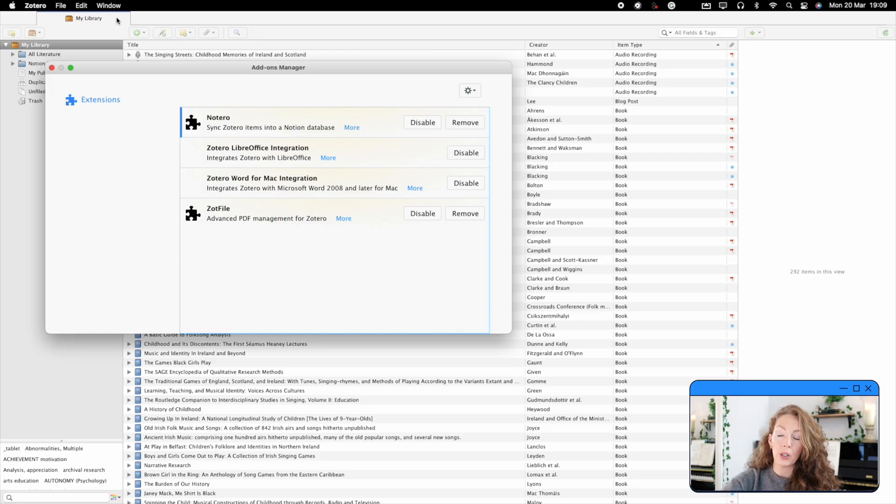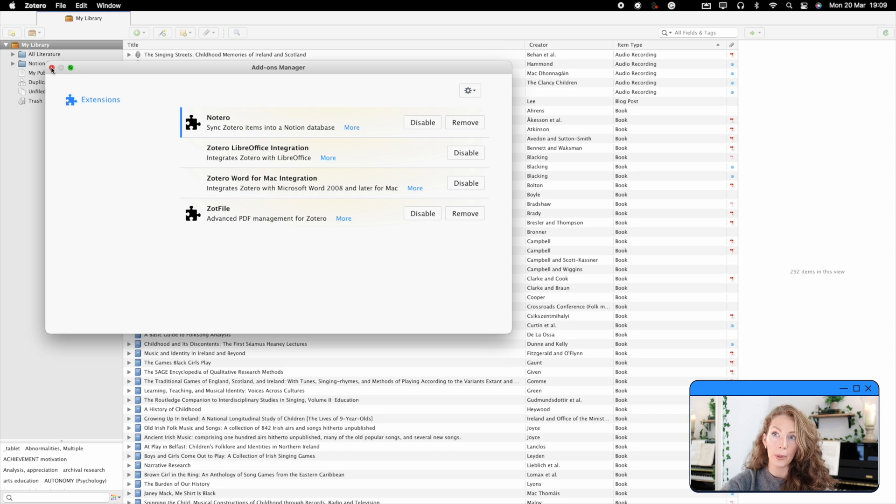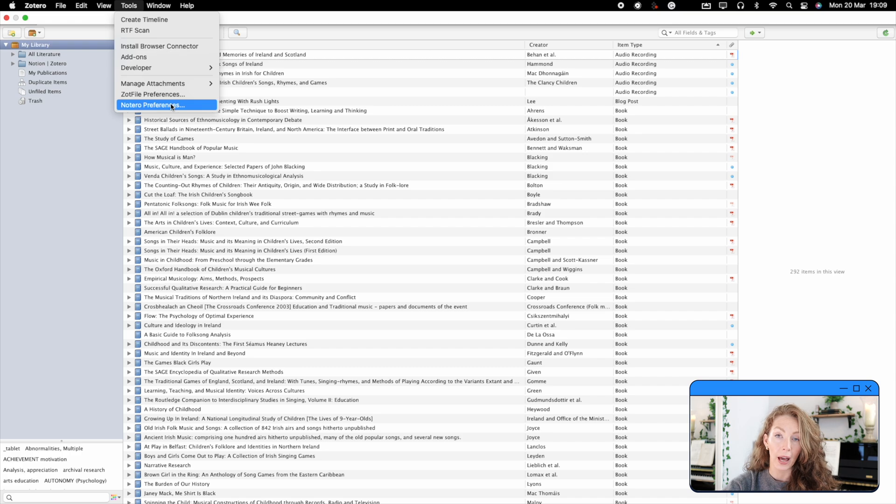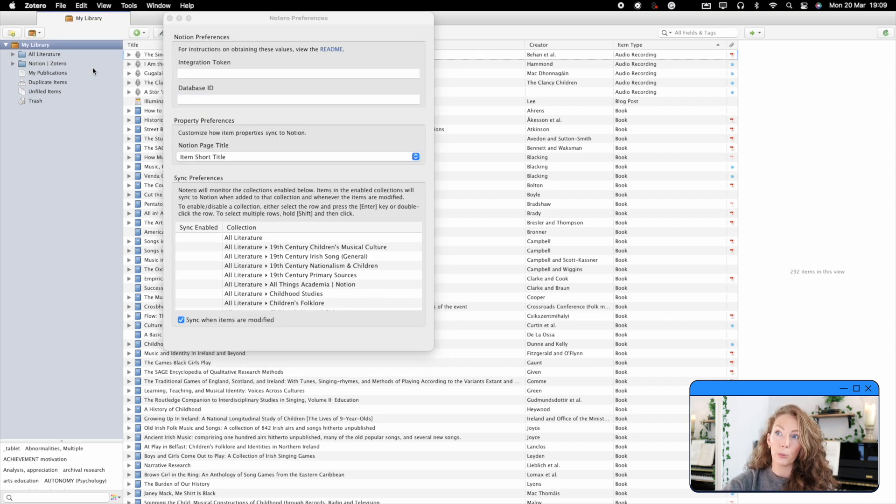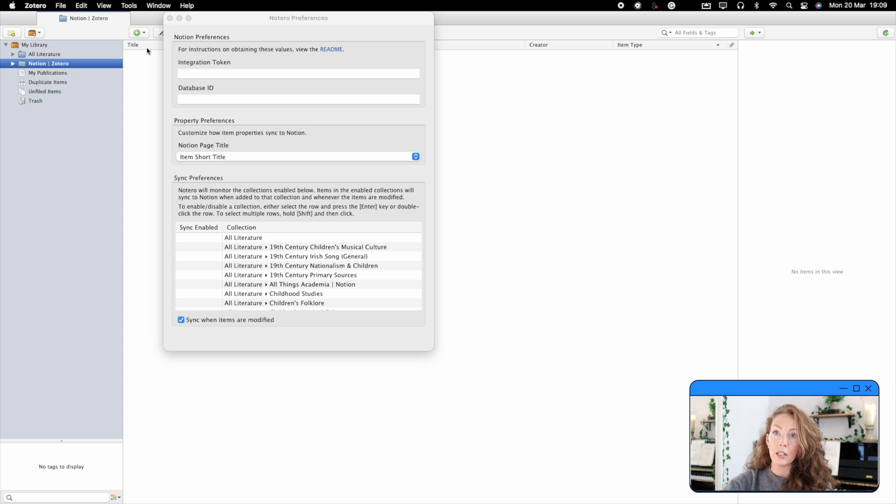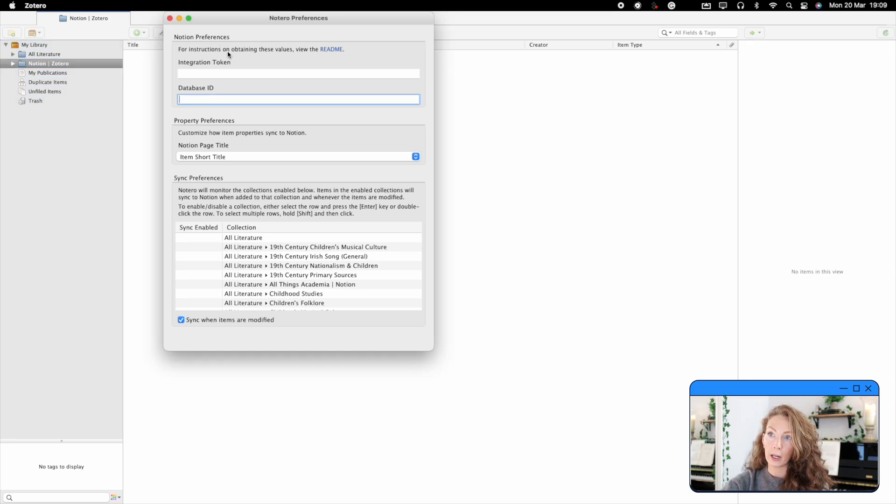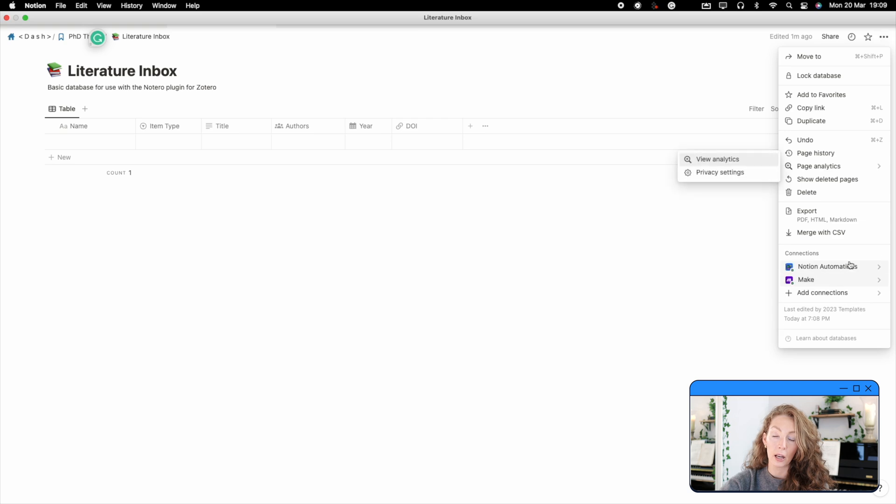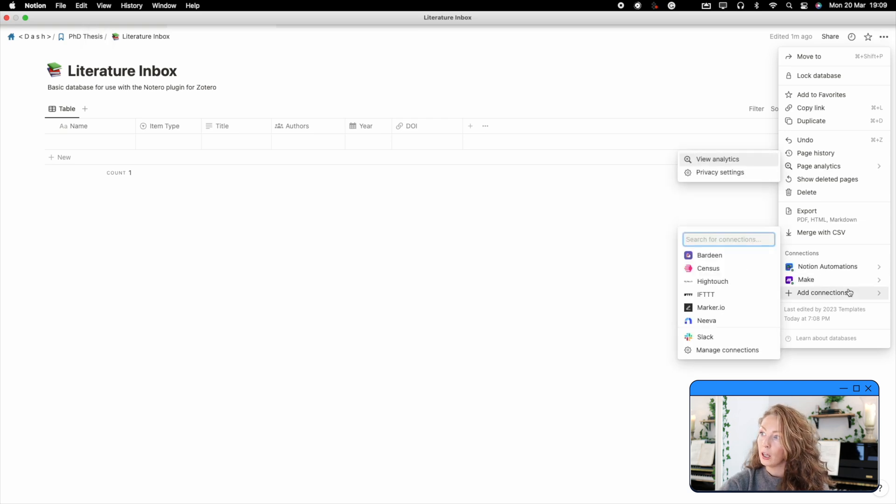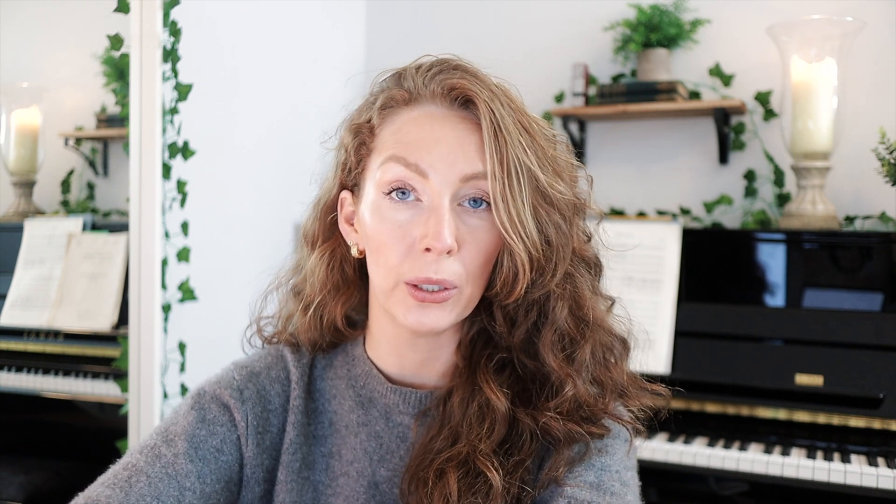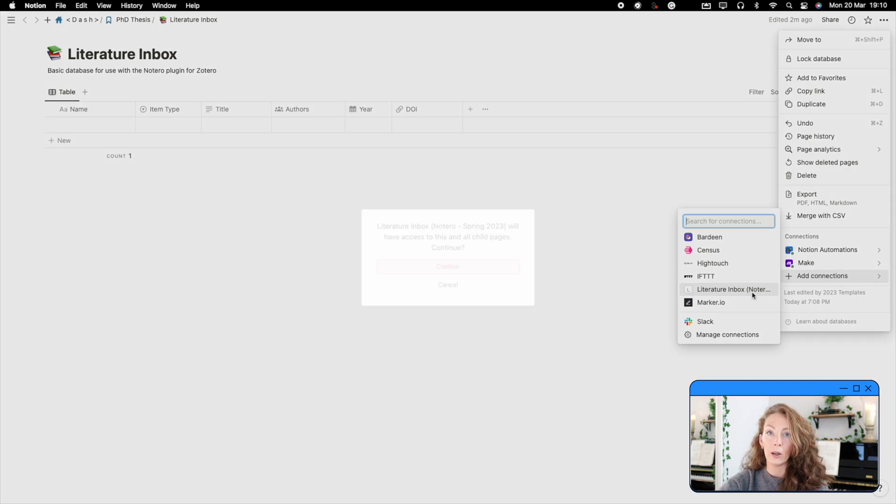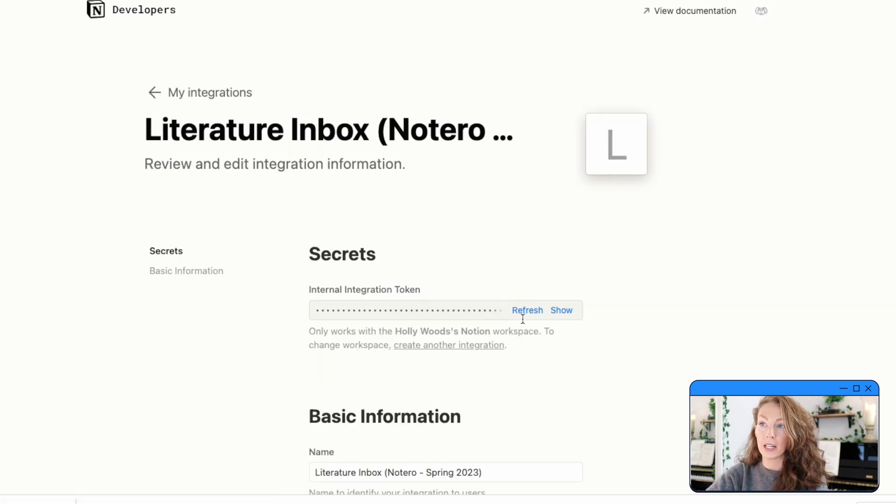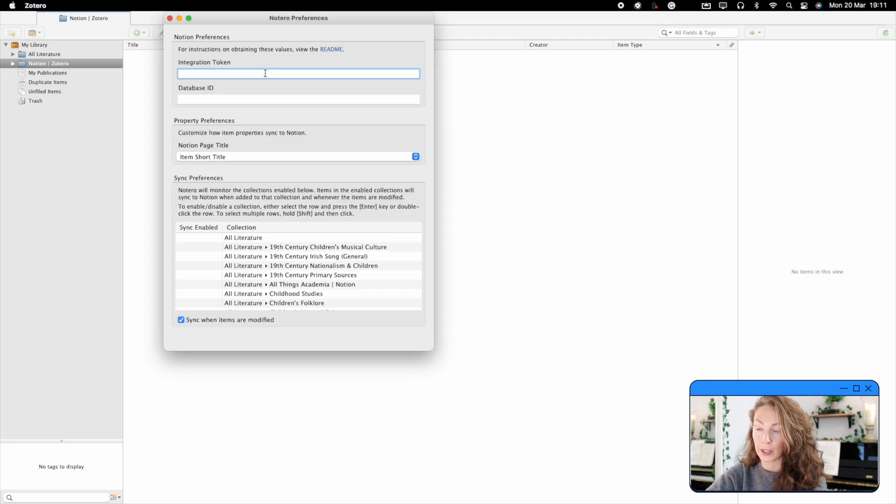Now you should have an option under the tools tab in Zotero for Notero preferences. If you don't, then I suggest just restarting Zotero once you've added that plugin and then go into Notero preferences. So here you're going to need two things. Once that integration is set up, you're going to go back to your literature inbox database and you're going to click on the three dots at the top of the page. You're going to scroll down to this connections section and you're going to add connection. And then in the search bar, type in the name of the integration that you've just created, click on it. And now that integration is linked to that database, you're going to go back to that integration token, copy the key and paste it in the first empty bar in this Notero preferences section of Zotero.